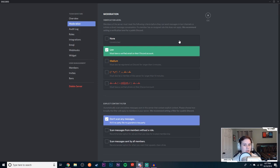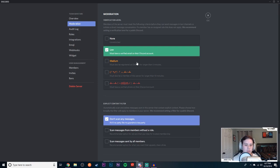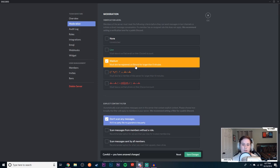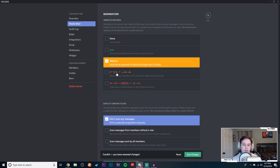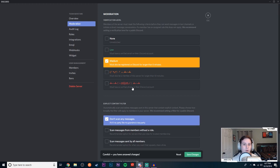If you want to go even further, you can come to medium. Must be registered to Discord for longer than five minutes as well as having a verified email, and it gets harder and harder down here. Must also be a member of the server for longer than 10 minutes and they must have a verified phone on their Discord account.